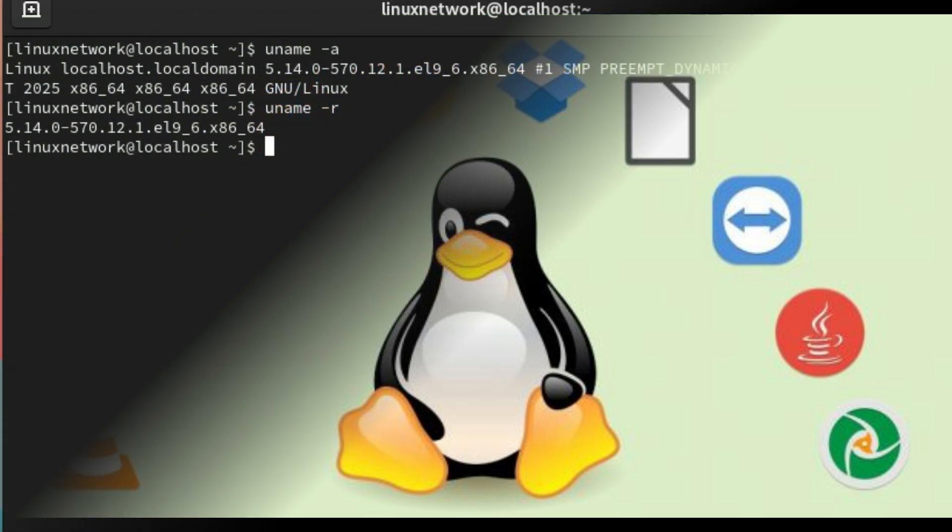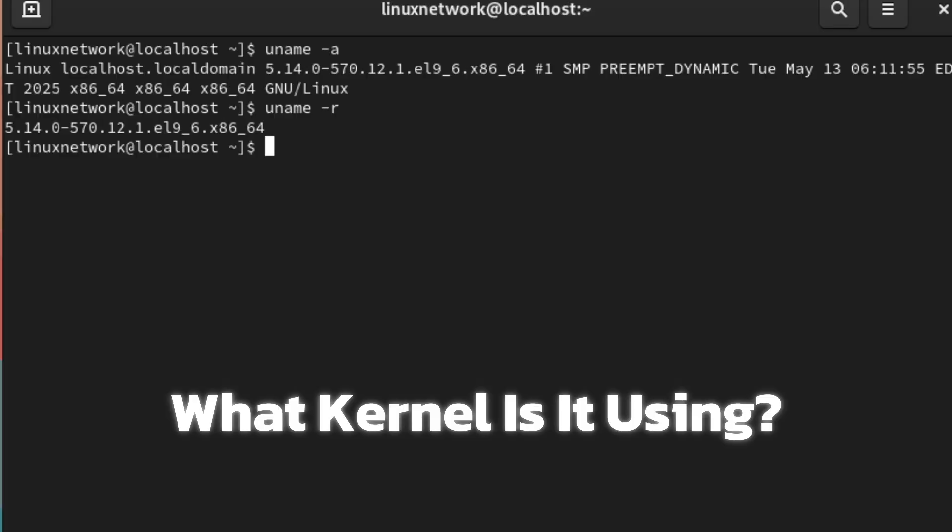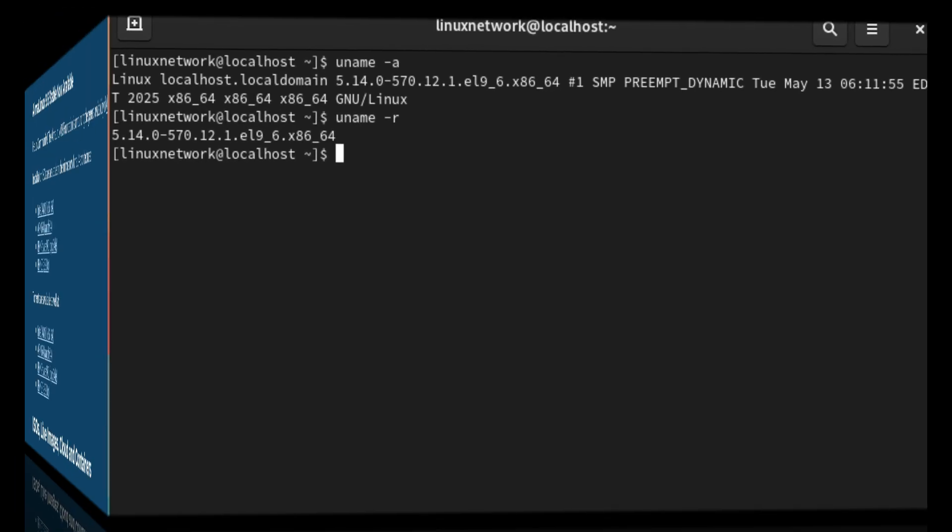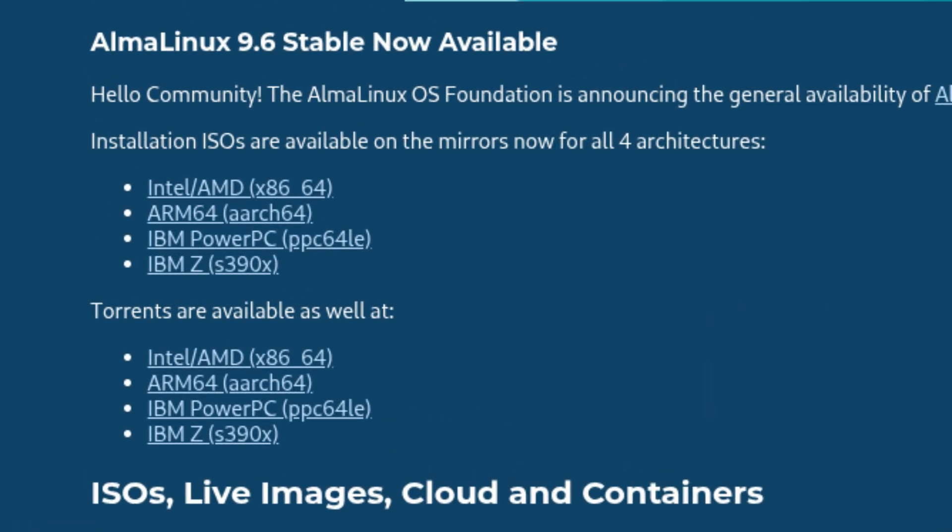In case you're wondering, yes, AlmaLinux OS 9.6 still runs on Linux kernel 6.14, just like its upstream counterpart. This kernel version is stable, well tested, and optimized for enterprise environments. If you want to try it out, AlmaLinux OS 9.6 is available for download right now from the official AlmaLinux website. You can grab installation ISOs for several system architectures including x86_64, which is most common for laptops and desktops; aarch64 for devices like Raspberry Pi or cloud servers; PowerPC 64-bit little-endian, mostly for enterprise hardware; and IBM System Z for those giant mainframe computers.